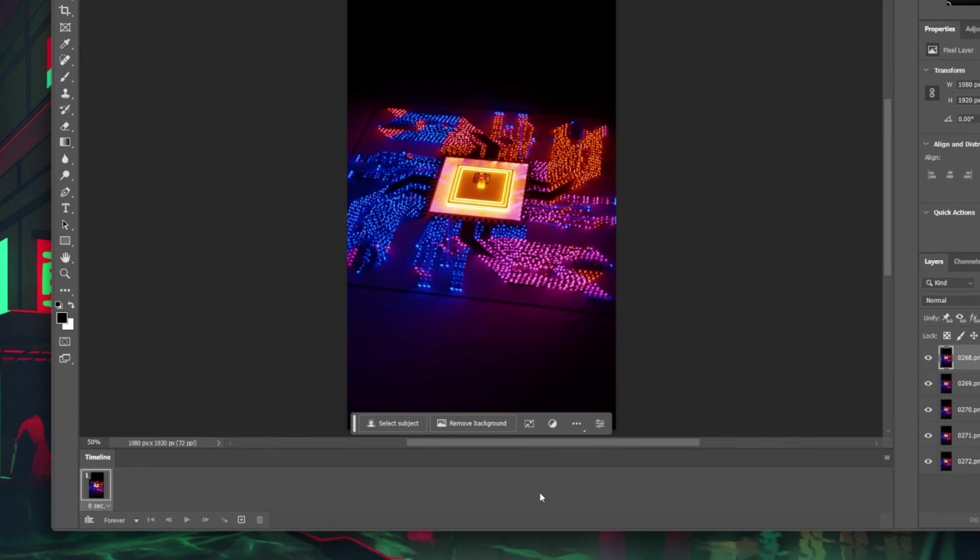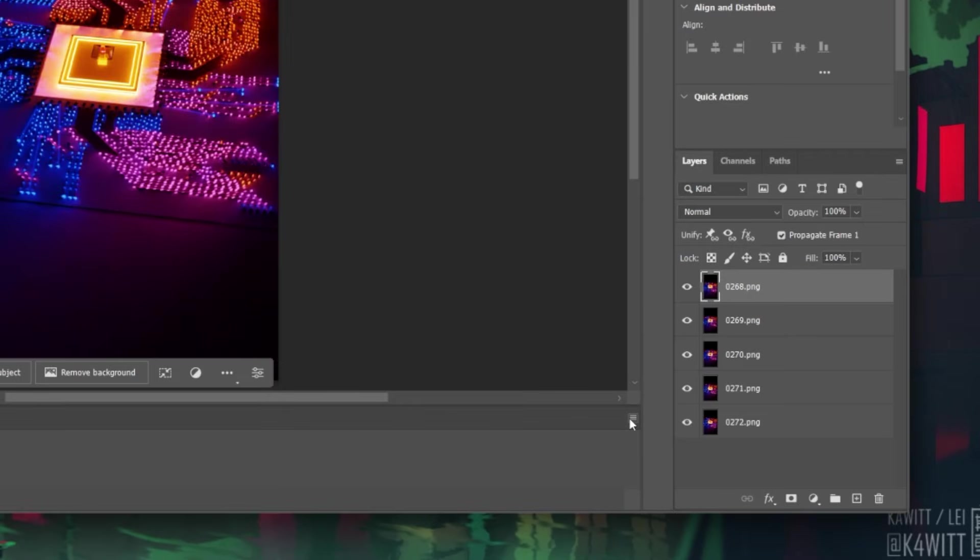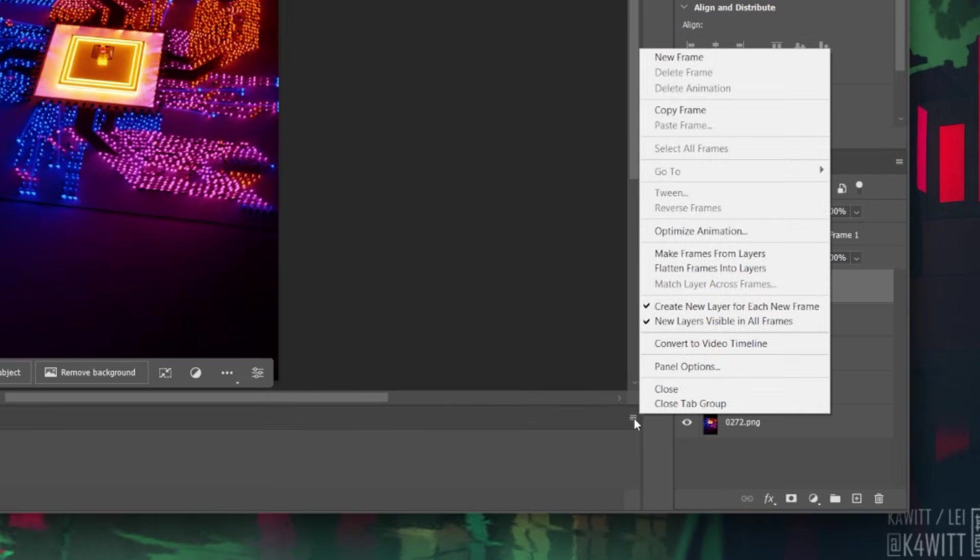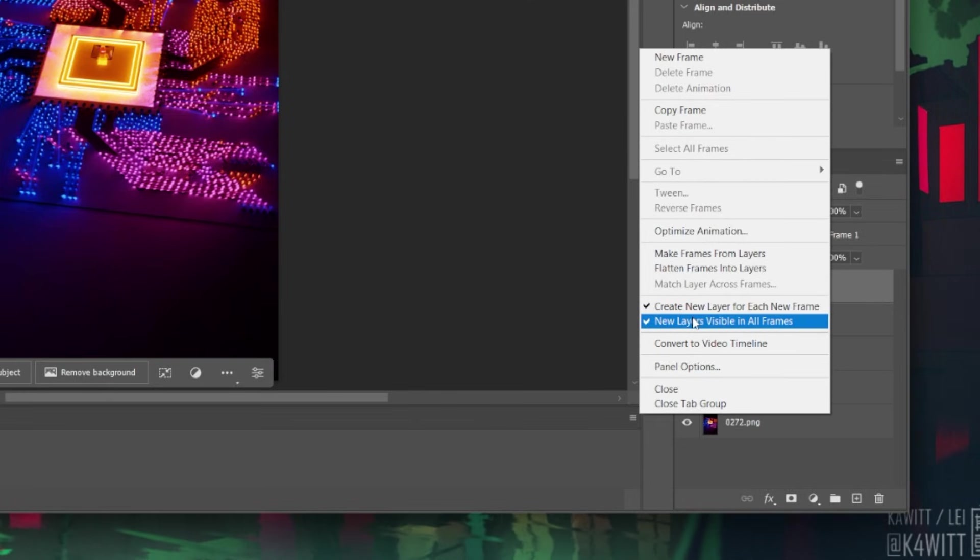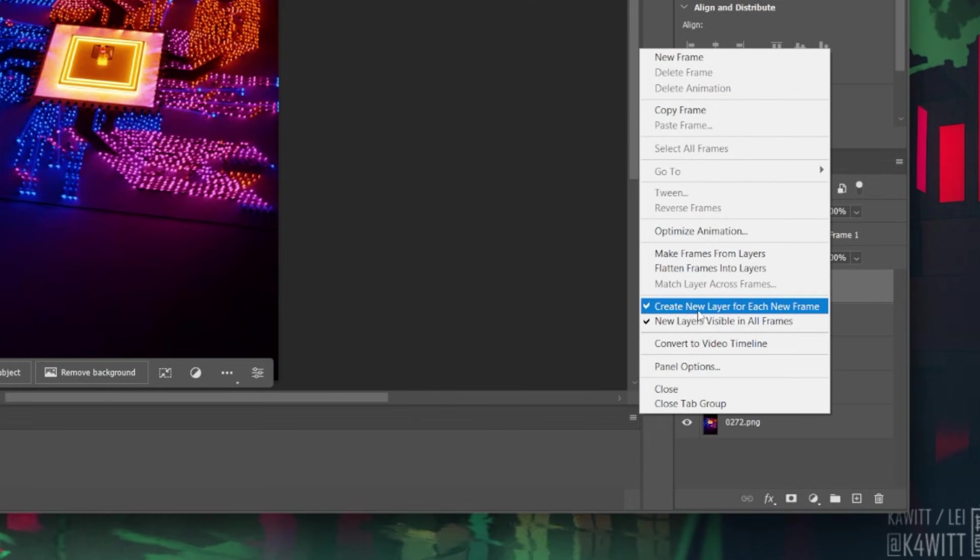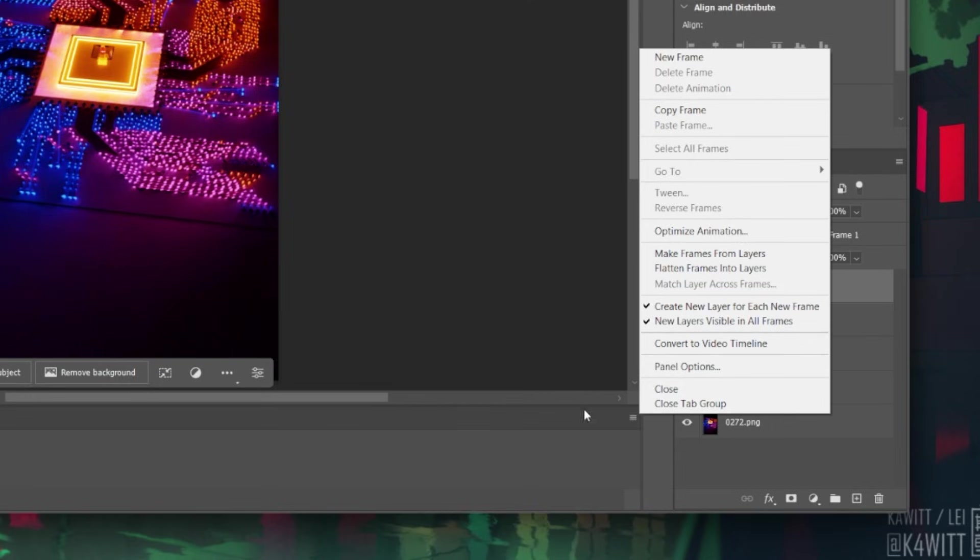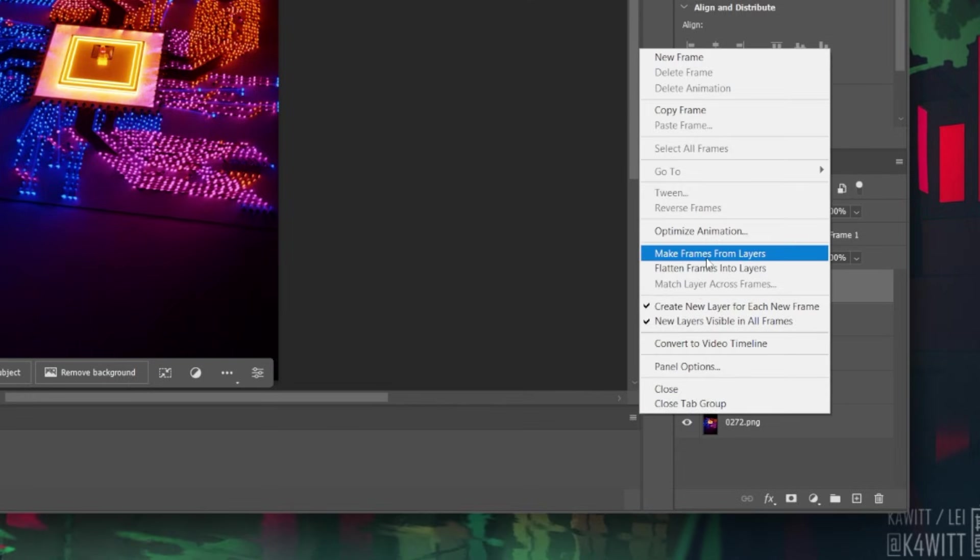Next, click on these three lines in the top right corner of the Timeline window and check the option labeled as Create new layer for each new frame. Click it again and select the Make frames from layers option.